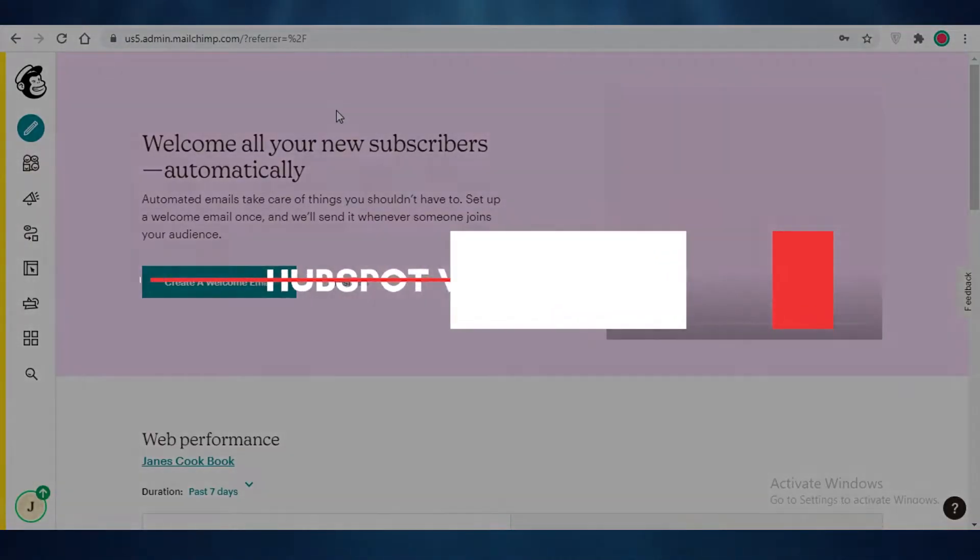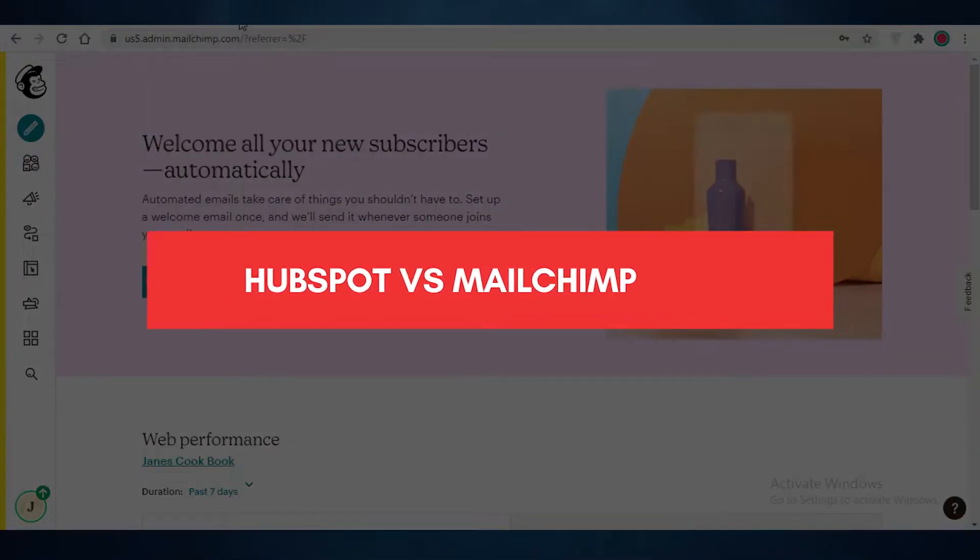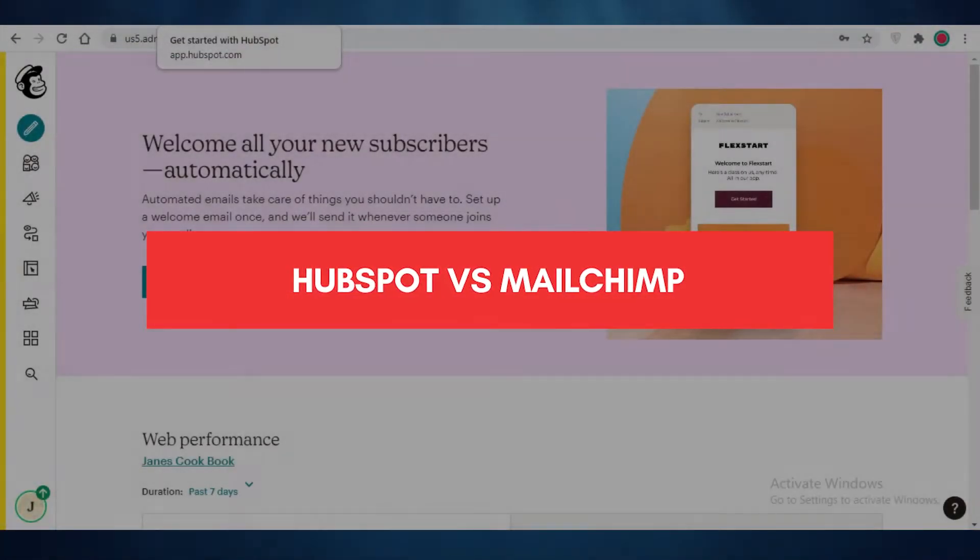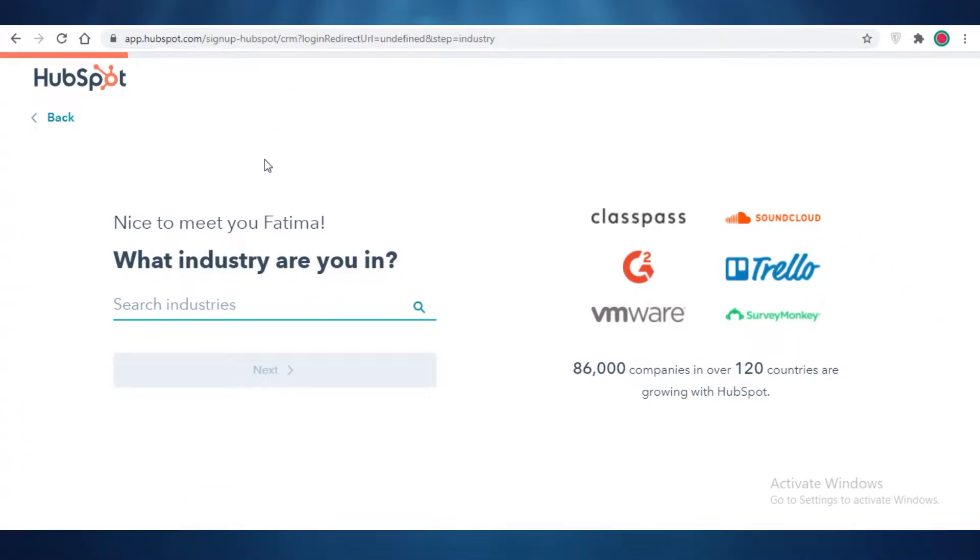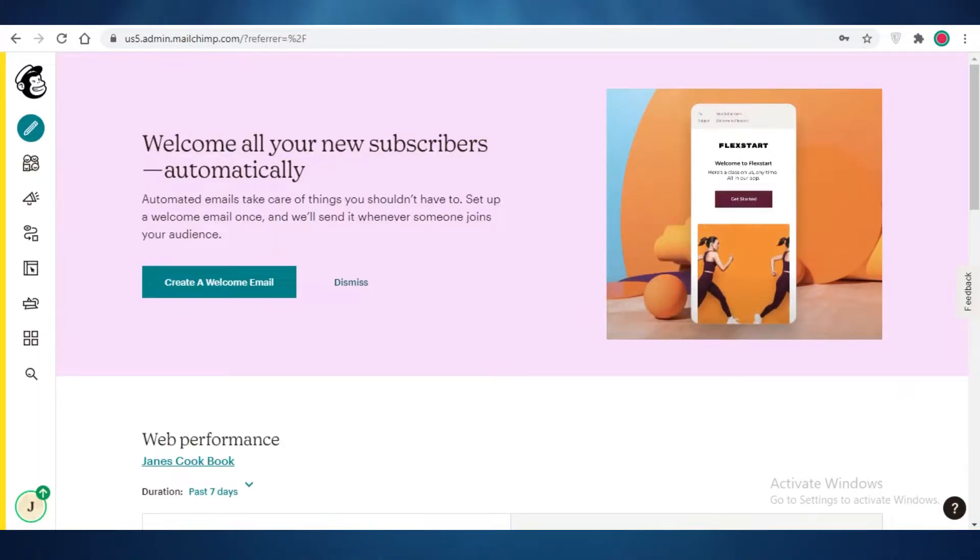HubSpot versus MailChimp. Which is better for business? Hey guys, in this video I'm going to be doing a comparison between HubSpot and MailChimp and which is better for business.